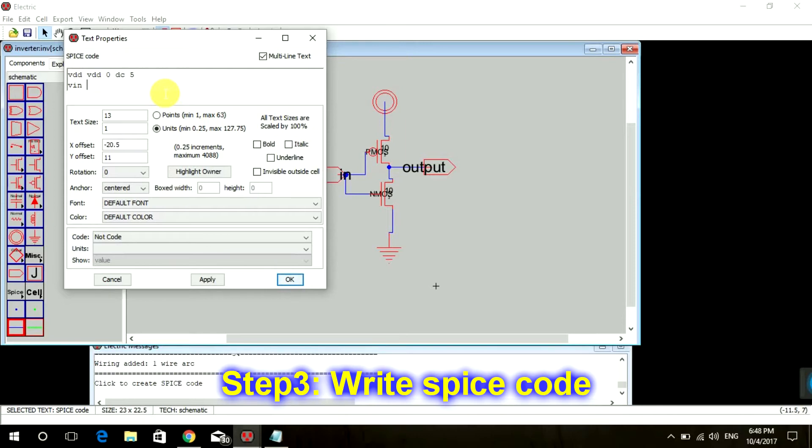Then I'm going to write for our input supply. So VIN, then name of our input line 'in', then zero, then DC. For now I'm going to give input zero volts.